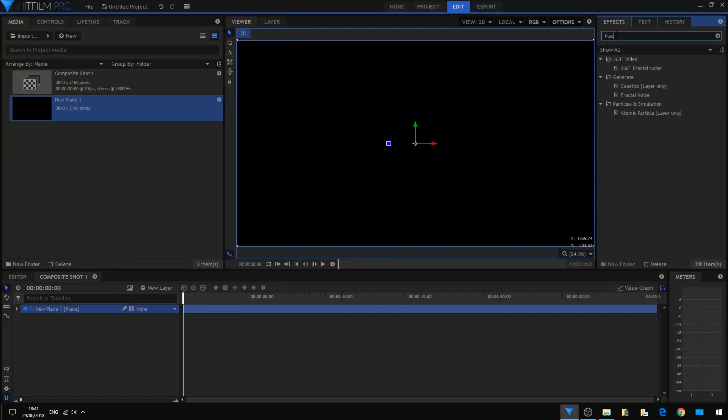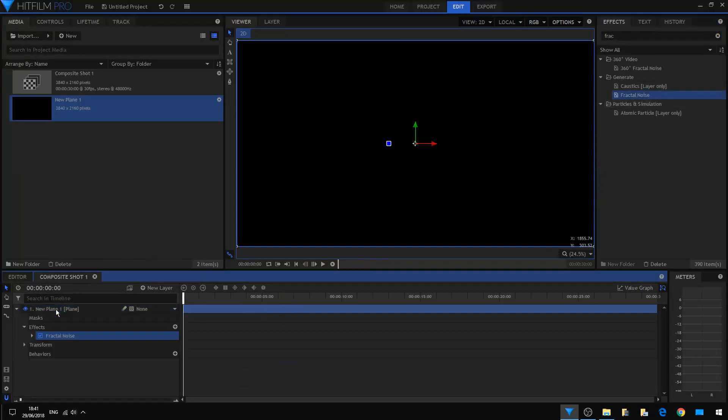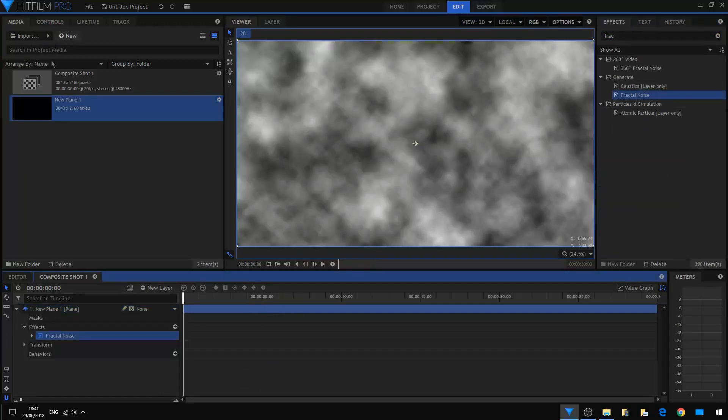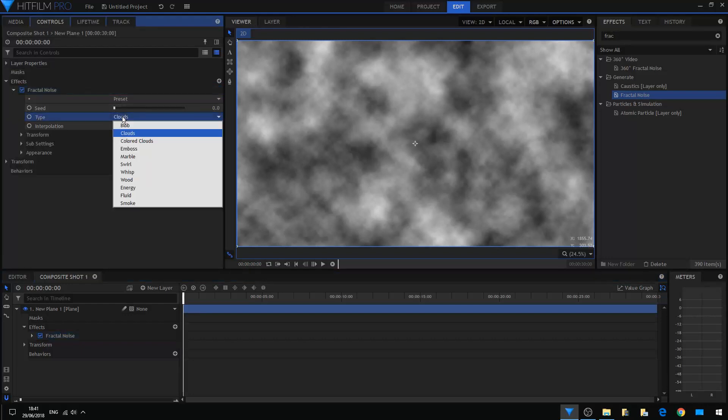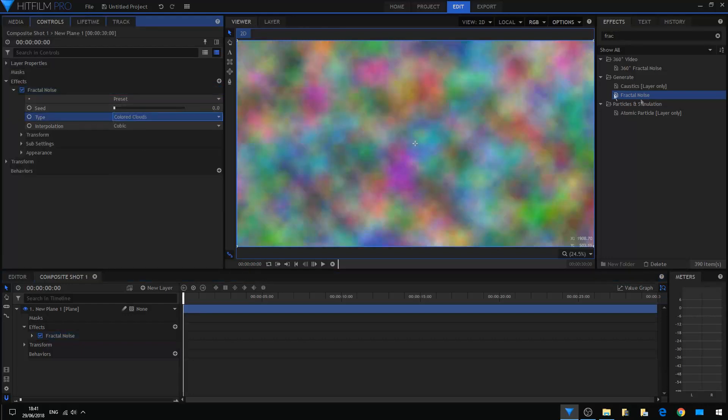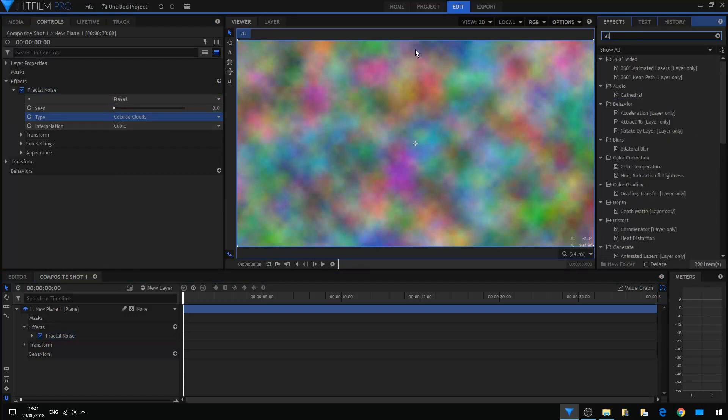That's going to get some colors first with the fractal noise. Okay, so I'm going to select the cold clouds atomic particle layer effect here.